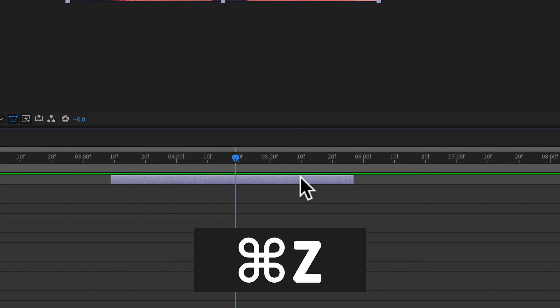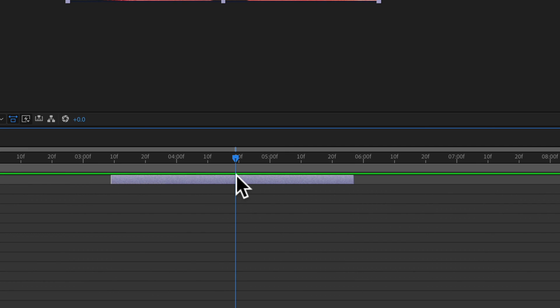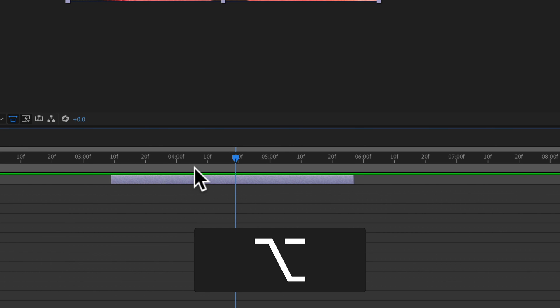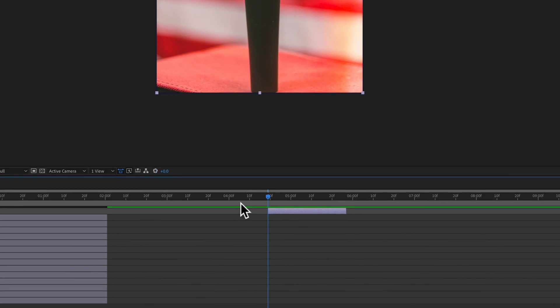If you need to trim everything to the left of the playhead, hold Option on Mac (Alt on PC) and press the left square bracket.